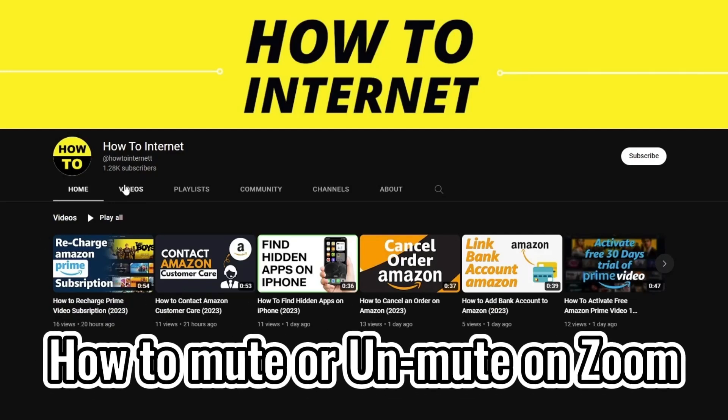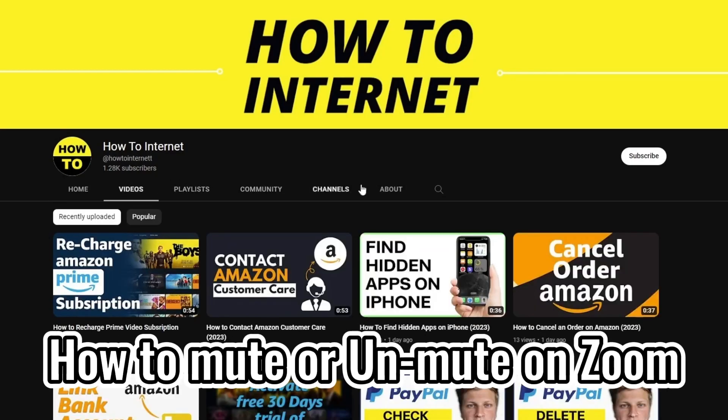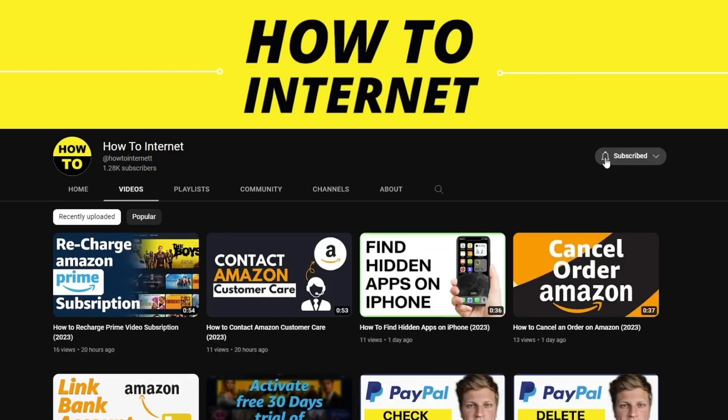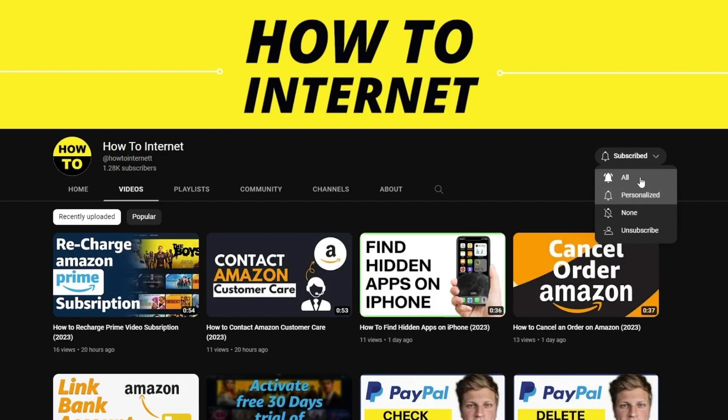Hey everyone, in this video, I'm going to guide you through the steps of how to mute or unmute on Zoom. Let's begin.